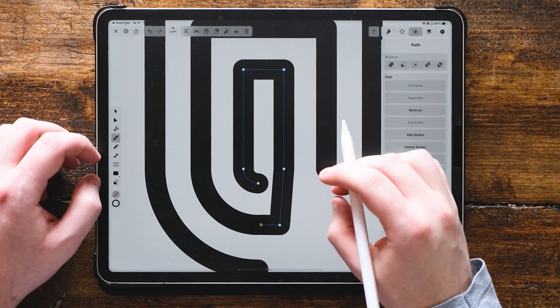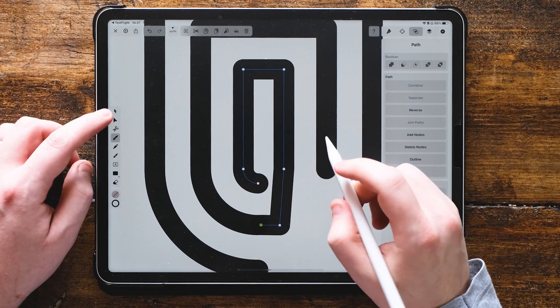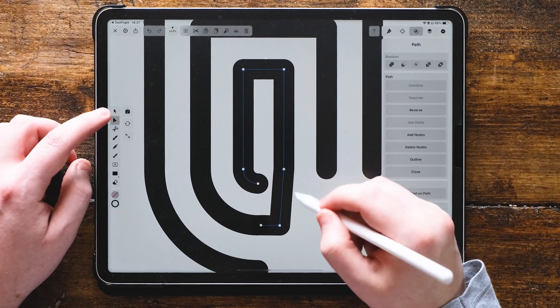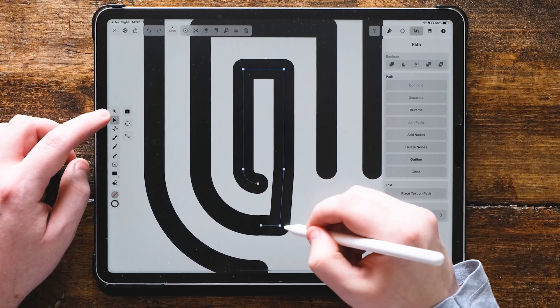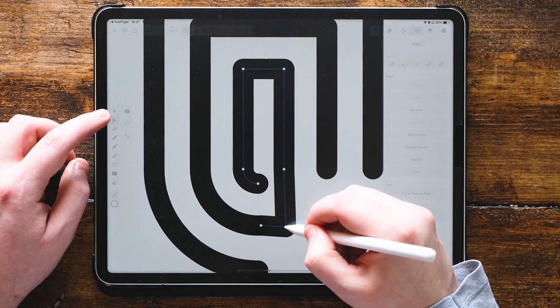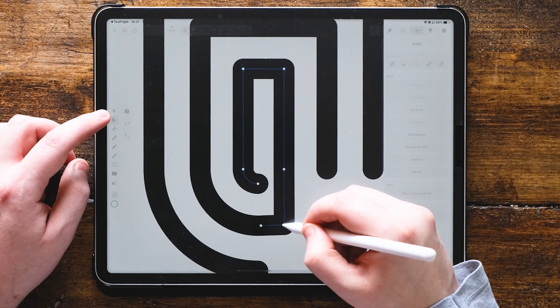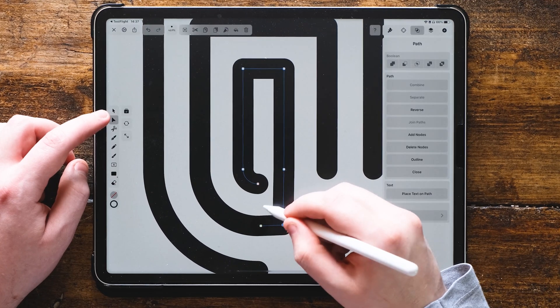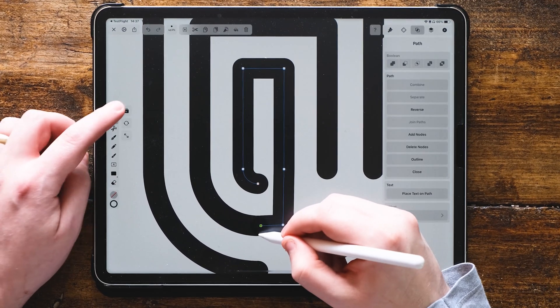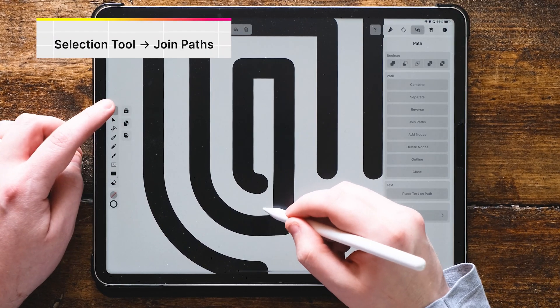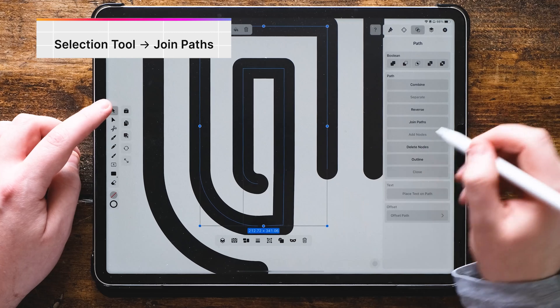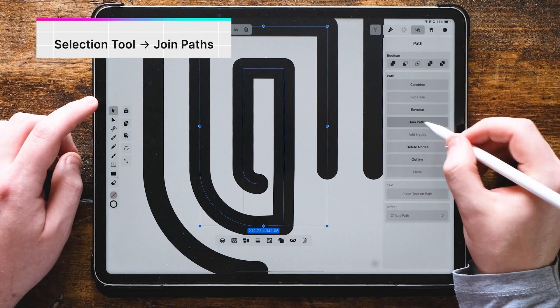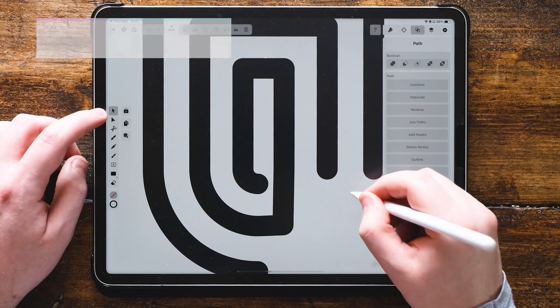We're then going to fiddle around with this node to make sure it's perfectly aligned. Select both nodes off the shape with the direct selection tool. Then use the main selection tool, go up to path, and join the path together.